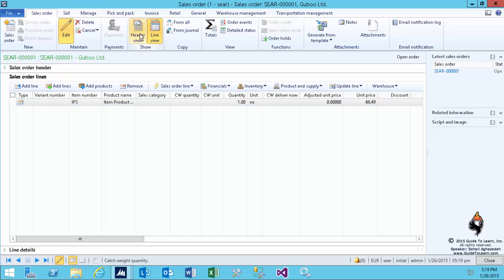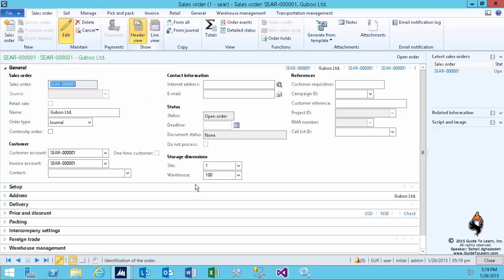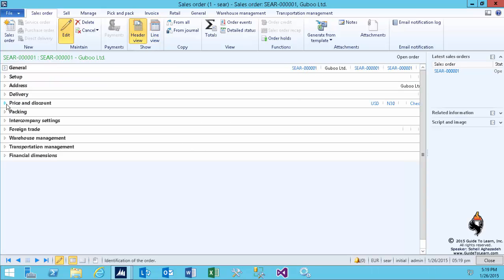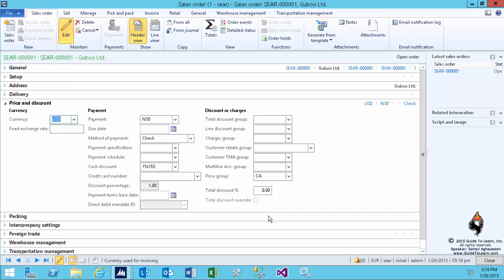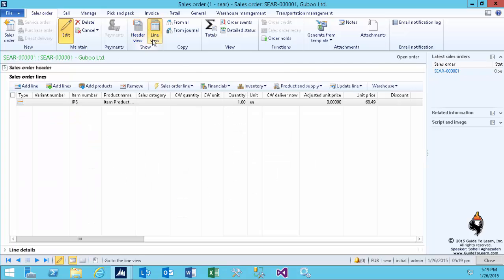You can verify this by going through the header view and take a look at the information as far as the price default settings for this order. You see that on the price and discount fast tab, if I expand it, the default currency for this specific customer is USD. That's why it's converting it on the fly.